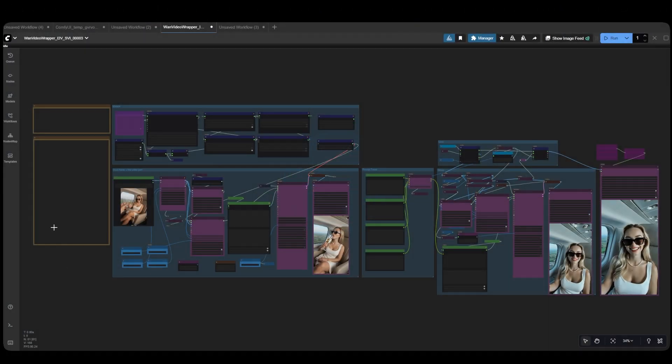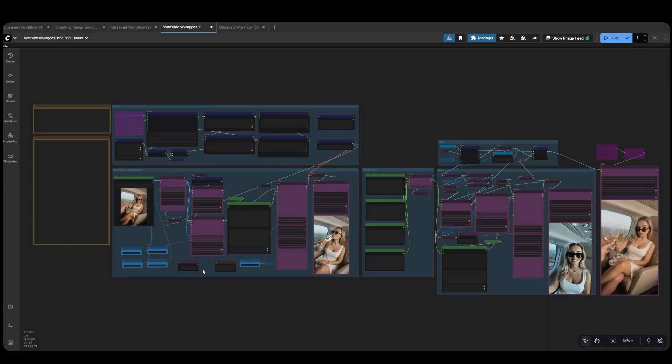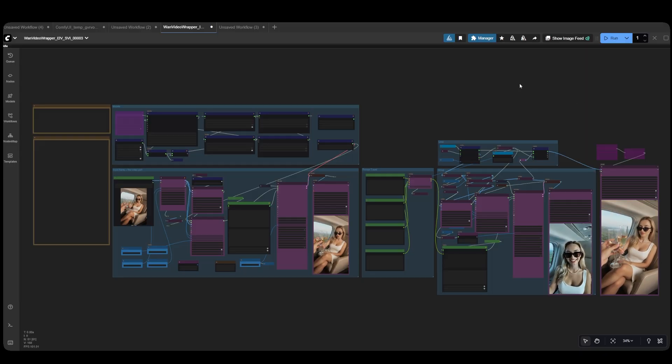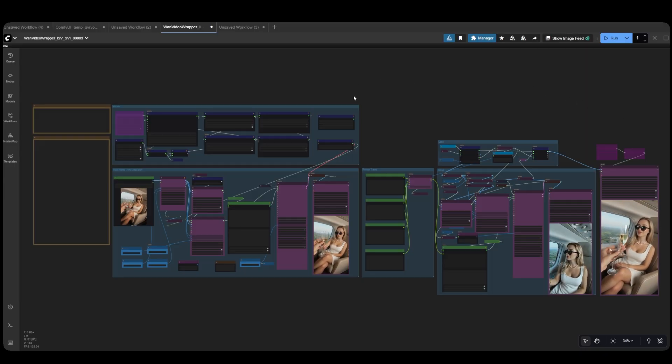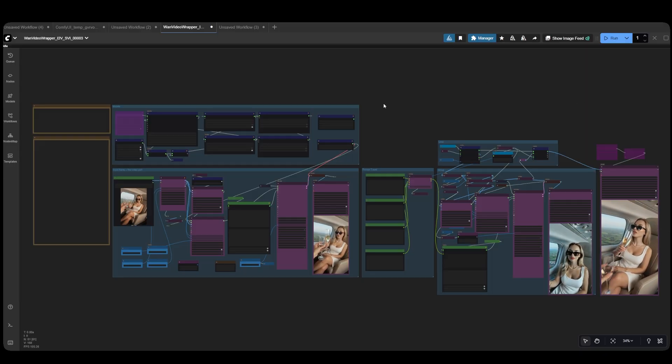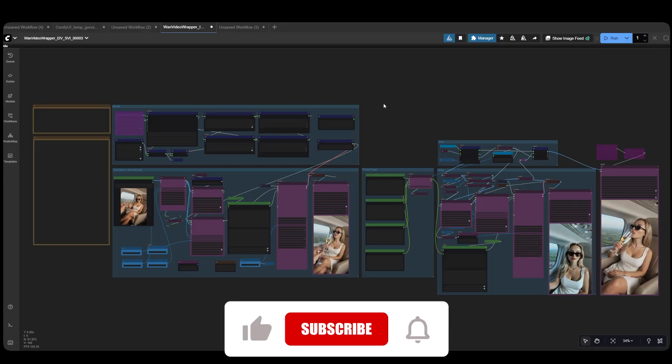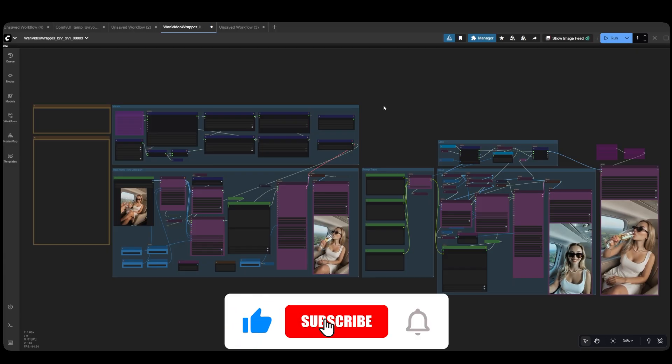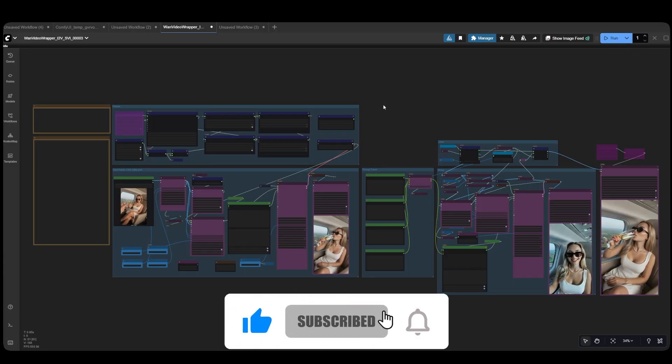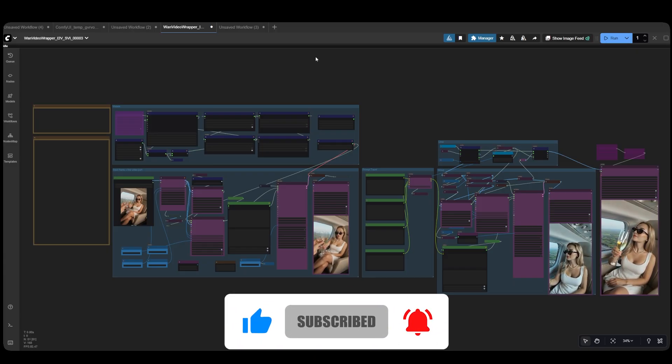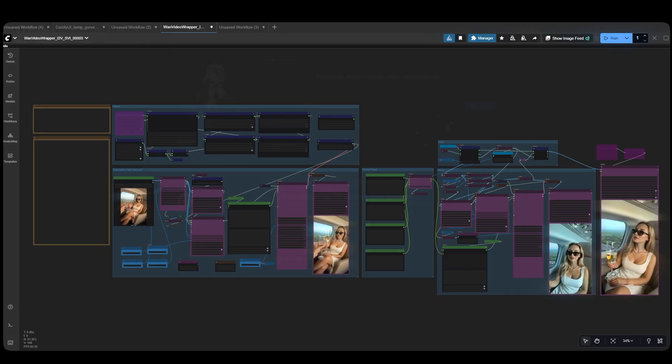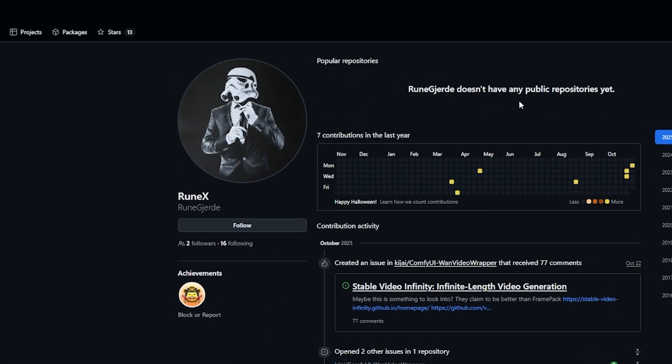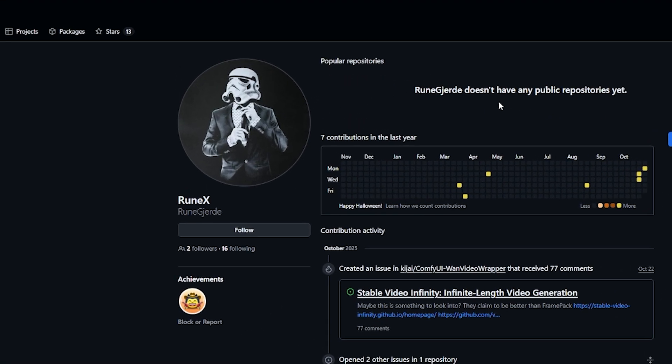When you open this workflow for the first time, you may notice some missing custom nodes that need to be installed using the ComfyManager. You'll also need to update to the latest OneVideo Wrapper node by Kijai. I want to give a big shout-out to GitHub user Rune Gjerd for creating this workflow as all credits go to him for this incredible setup.